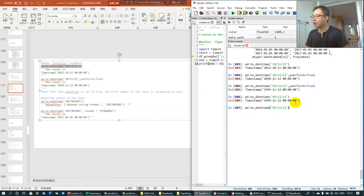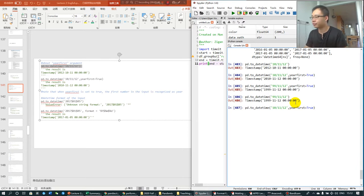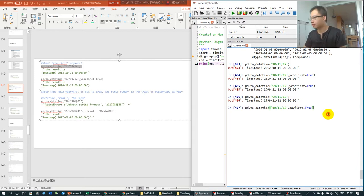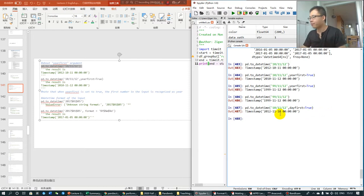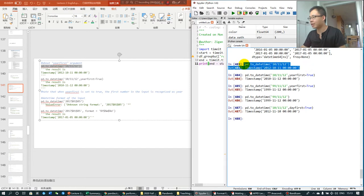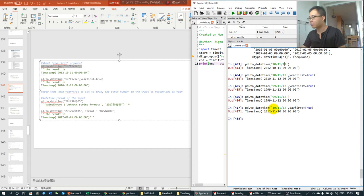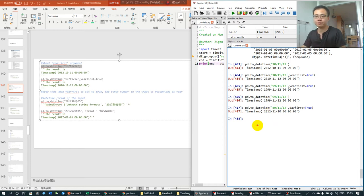You can also use the day_first. Then different than the default setting, the month, day, year is recognized as day, month, year. So it's 2012, November the 10th.